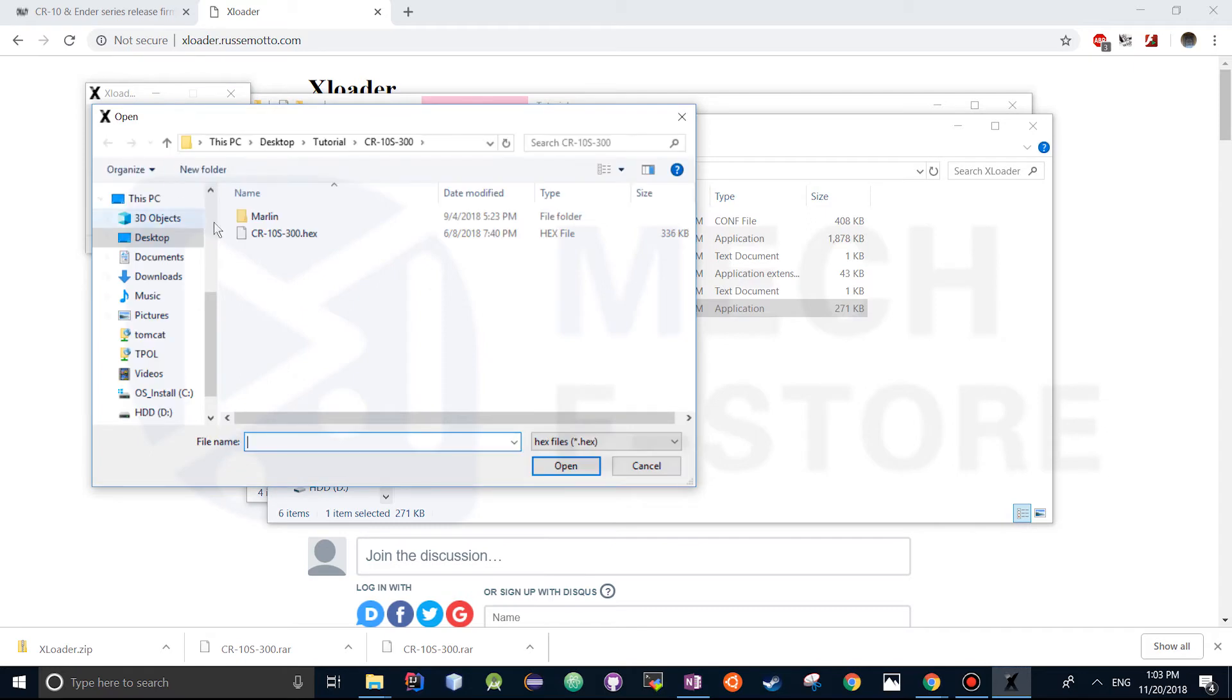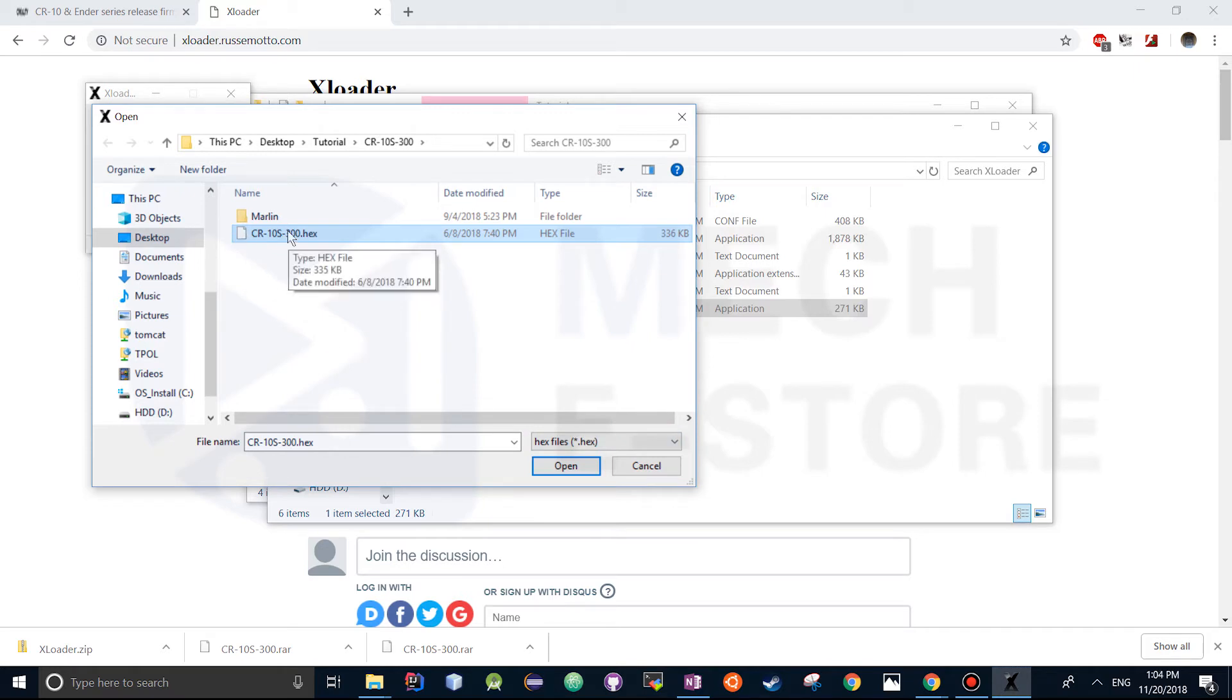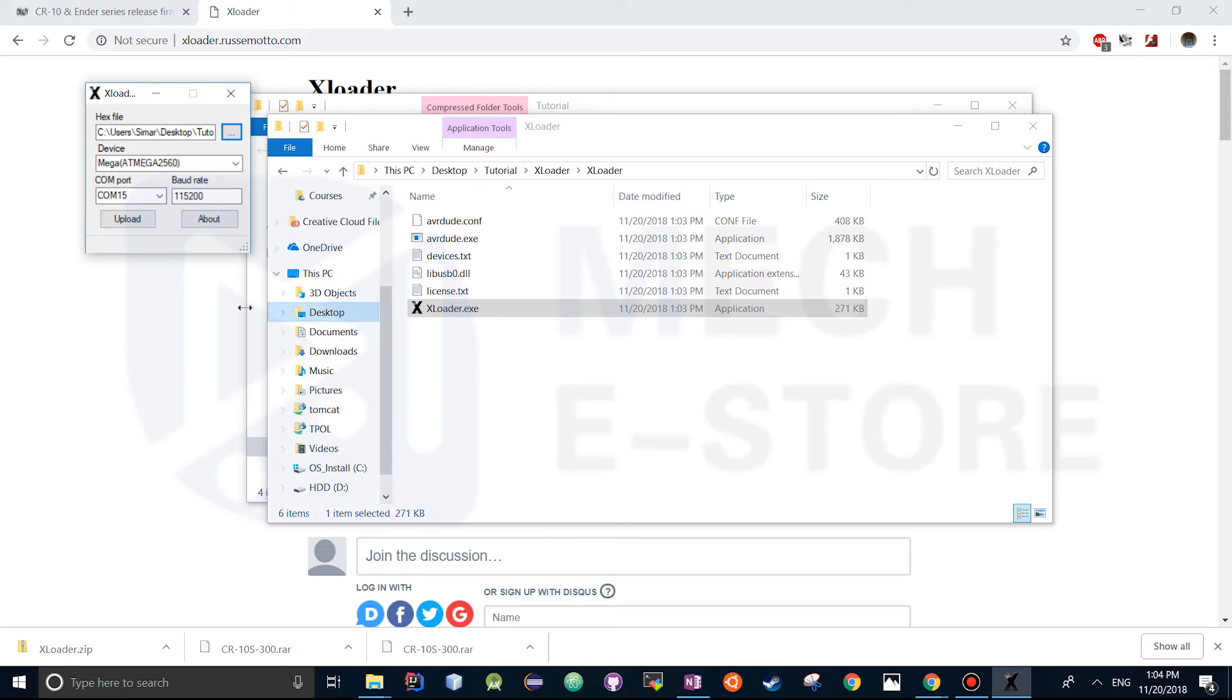Once that's done we're just going to select CR10S 300 hex, but you can choose a different hex file for a different 3D printer. Suppose you have Ender 3, it could be whatever, Ender 3.hex, right, open that.